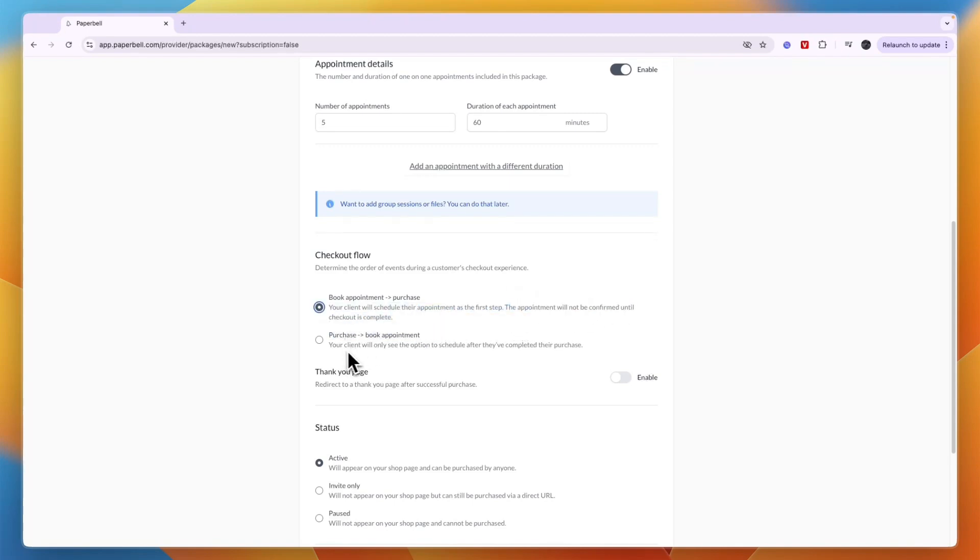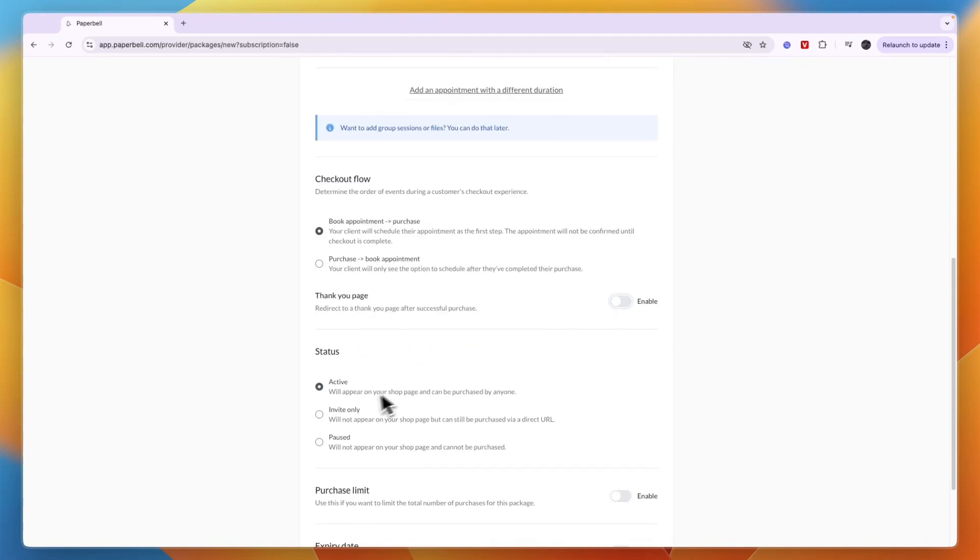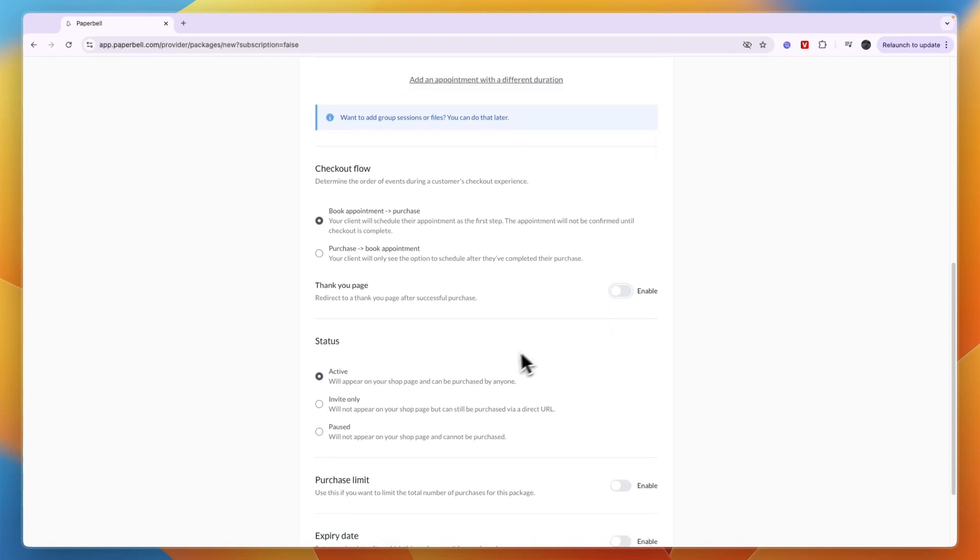The appointment will not be confirmed until checkout is complete. On the other hand, your client will only see the option to schedule after they have completed their purchase. I'll go with the first one. You can also enable a thank you page.